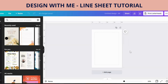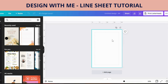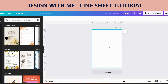Hello and welcome. This morning I would like to do a quick tutorial on how to create a product catalogue page, or a line sheet as some people call it. I've just jumped into Canva and I've got a blank A4 size document and we're going to get straight into designing. Come with me, let's go.